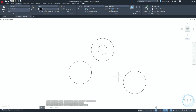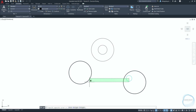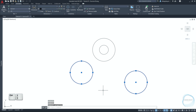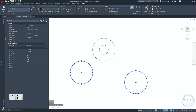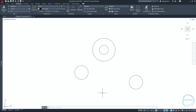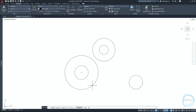Select both circles and go to the Properties palette, which can be accessed through Ctrl+1. In the geometry tab, change the diameter to 60. Draw a 20-millimeter diameter circle at the center point mark and activate the xline command.